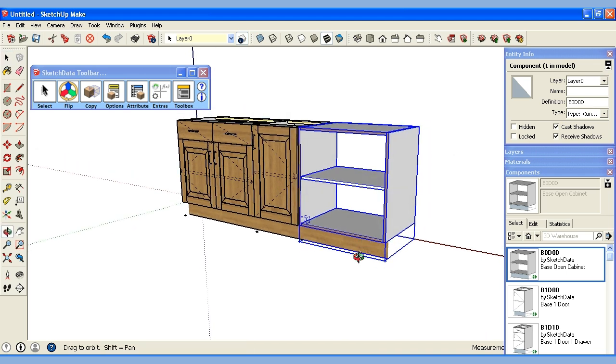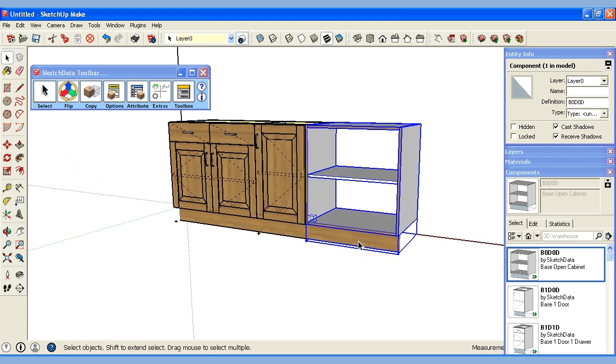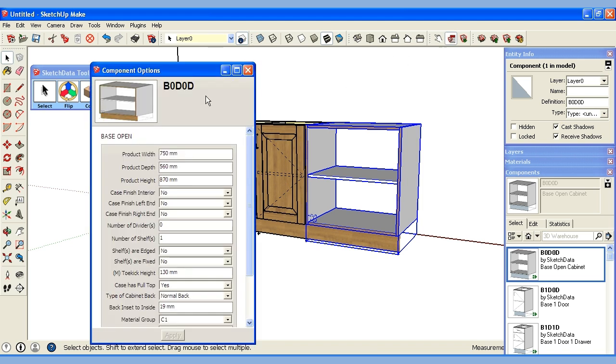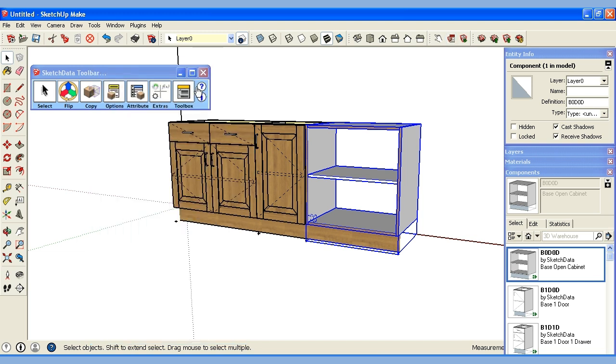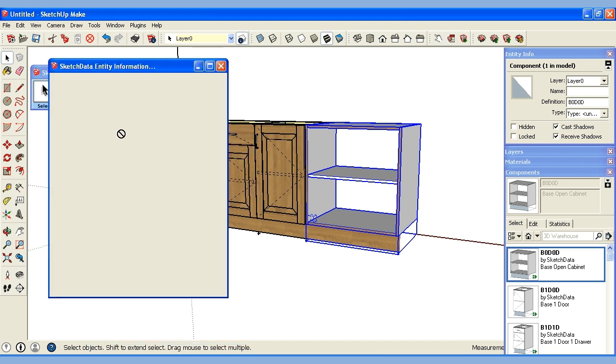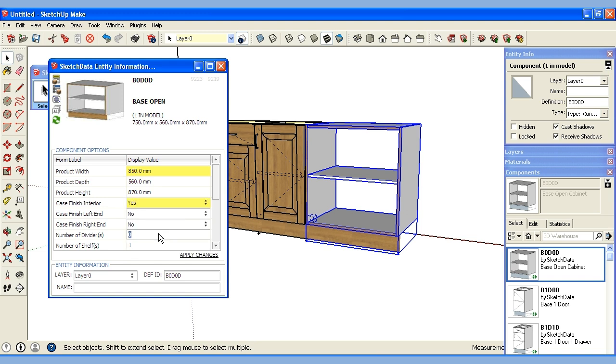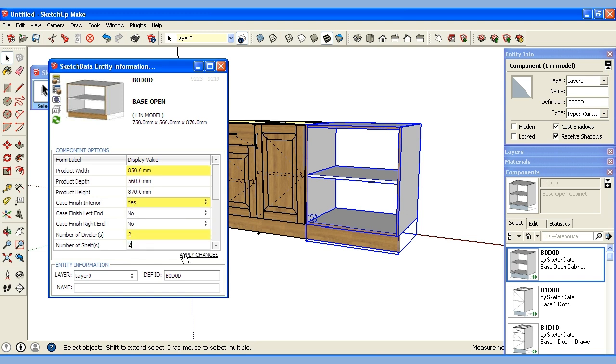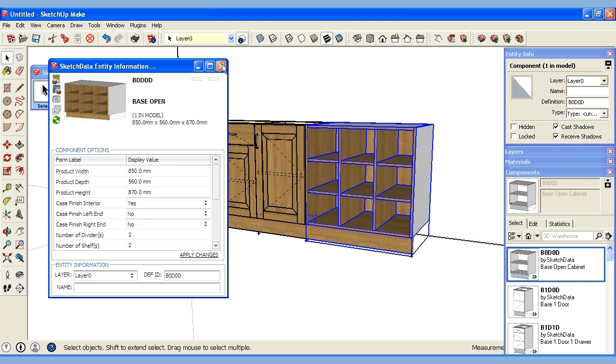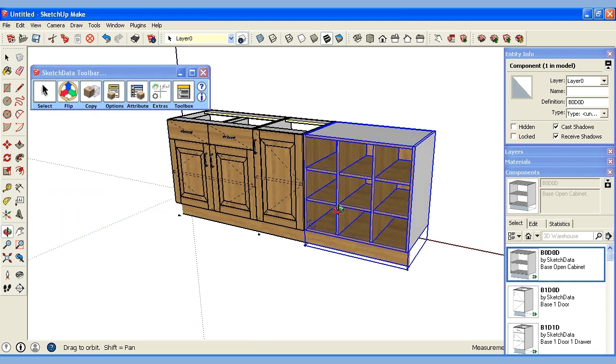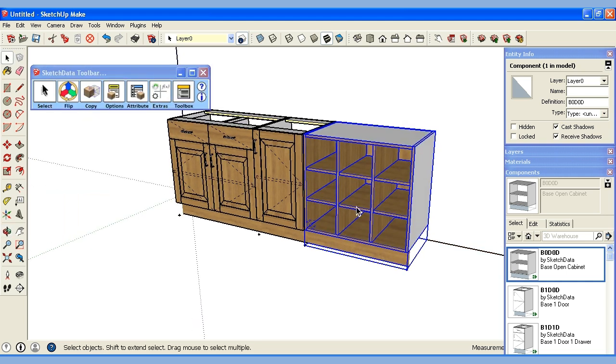We can use the options inside SketchUp or there's also some on the toolbar. We can change the width. We can make it a finished interior. We can put a couple dividers in it and a couple more shelves. And now you can see it looks much different.